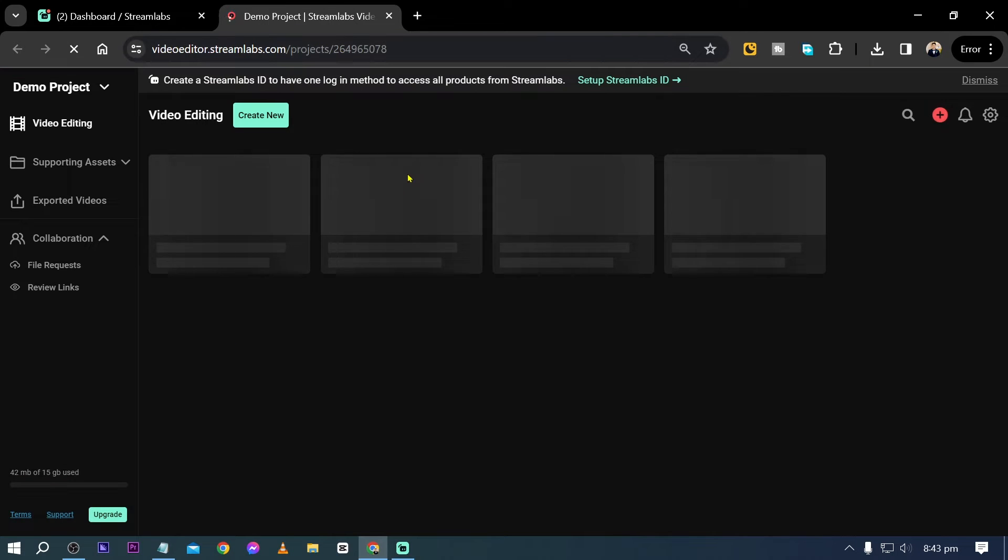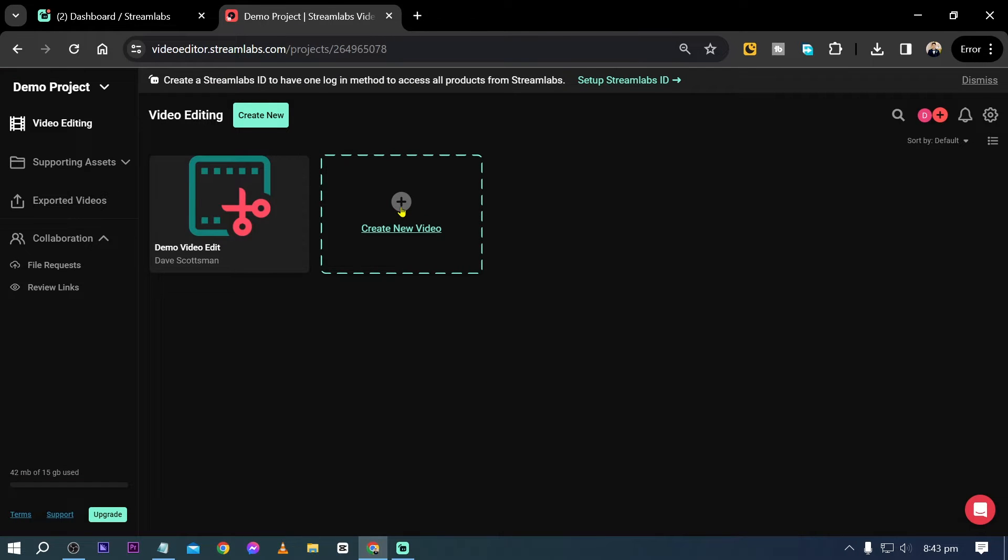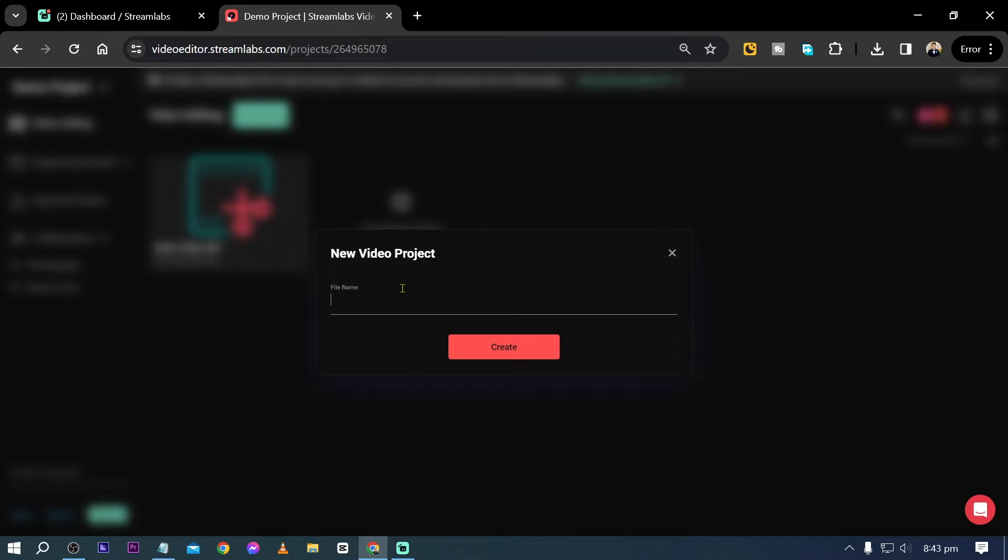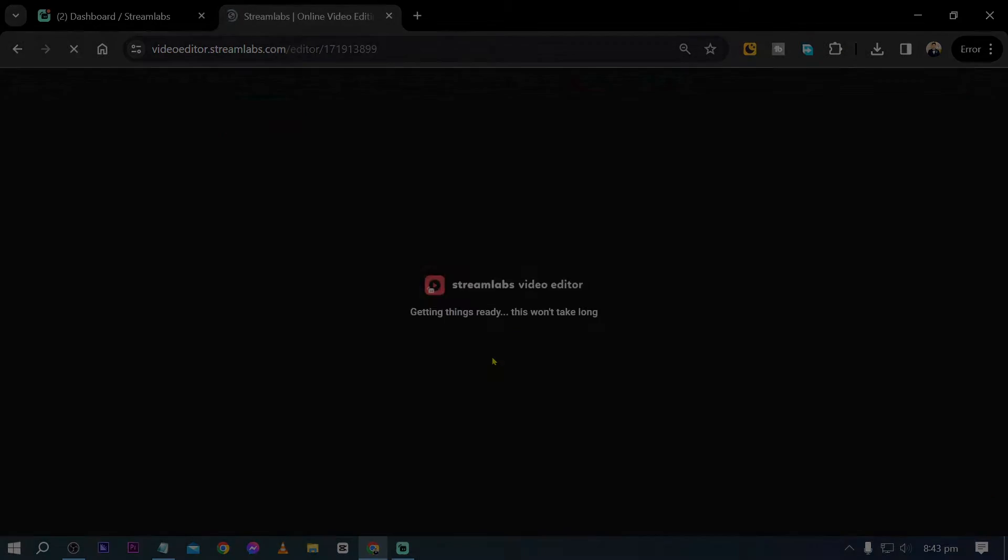Now I'm going to click this one here in order to start a new project. For this project, I'm just going to call this one Nature Sample. Click Create, and from here this is where you're going to start adding your media.